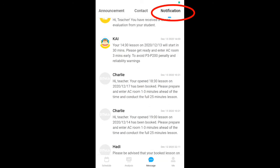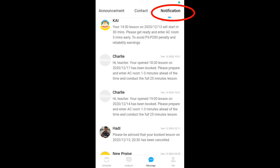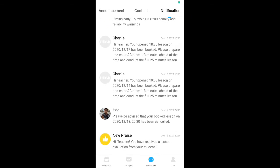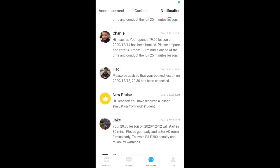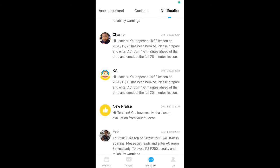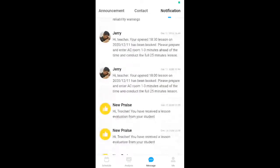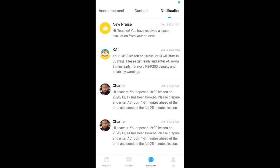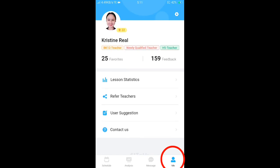In the Notification section, you will be notified whenever a student books your class — your phone will alert you. You will also receive notifications here whenever you receive new praises from your students.